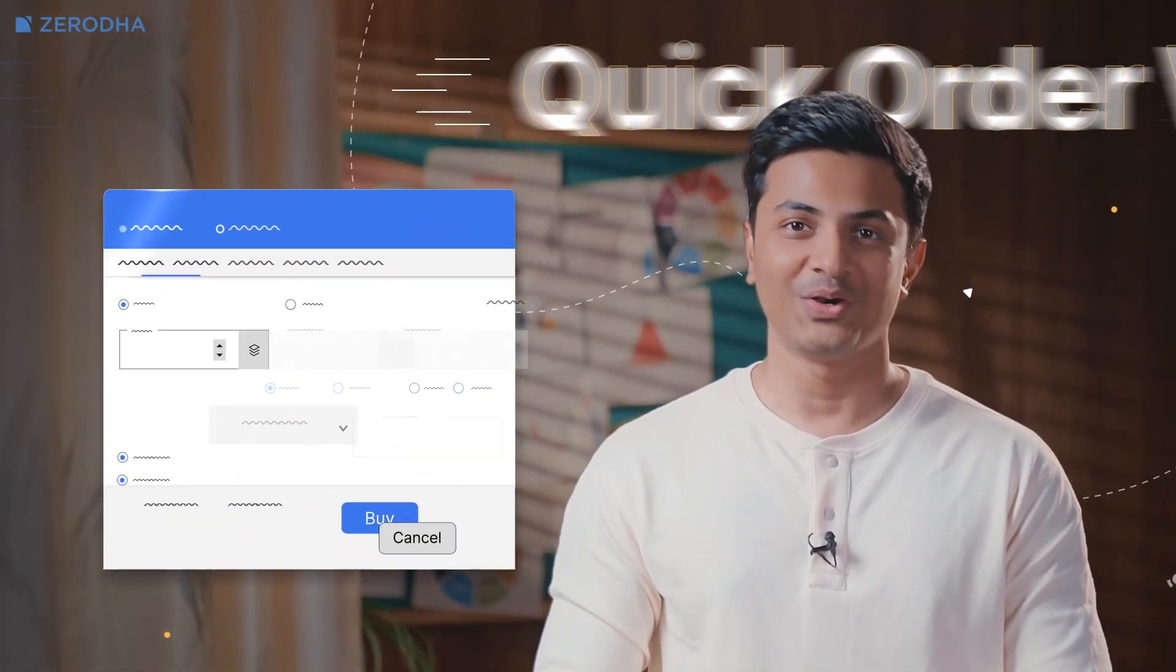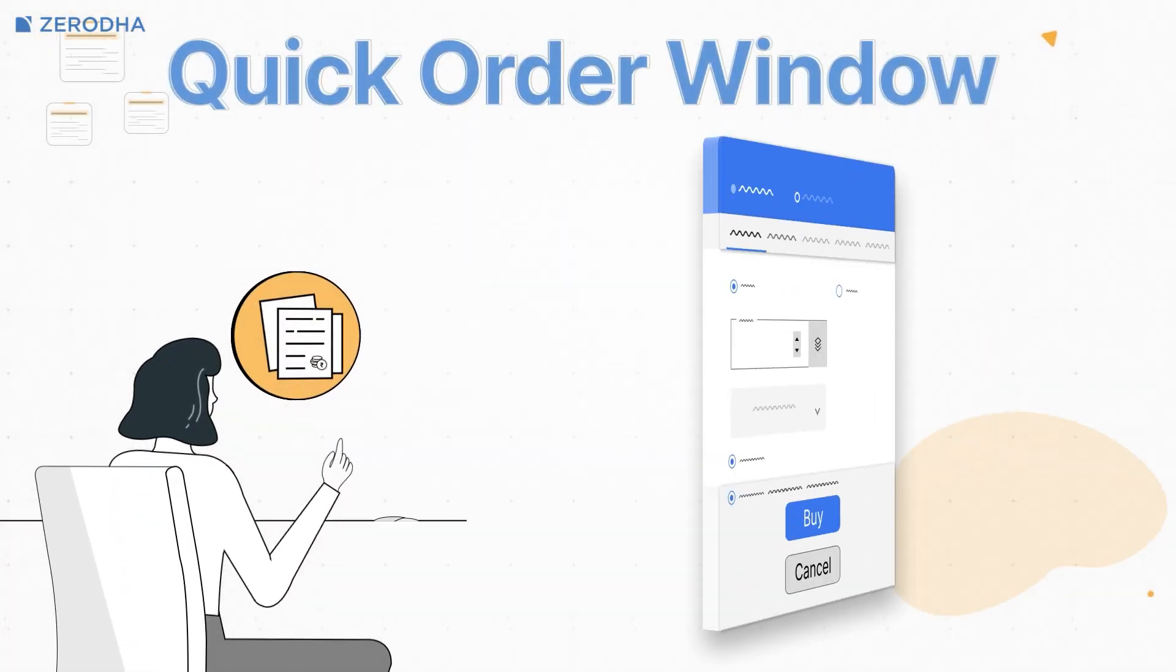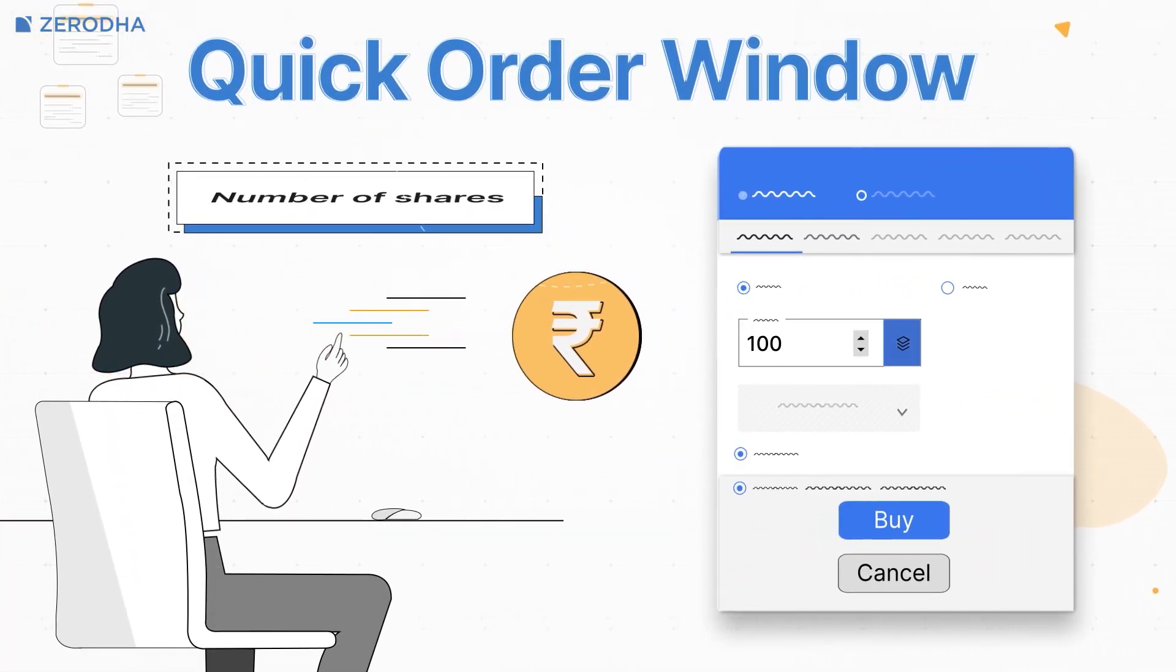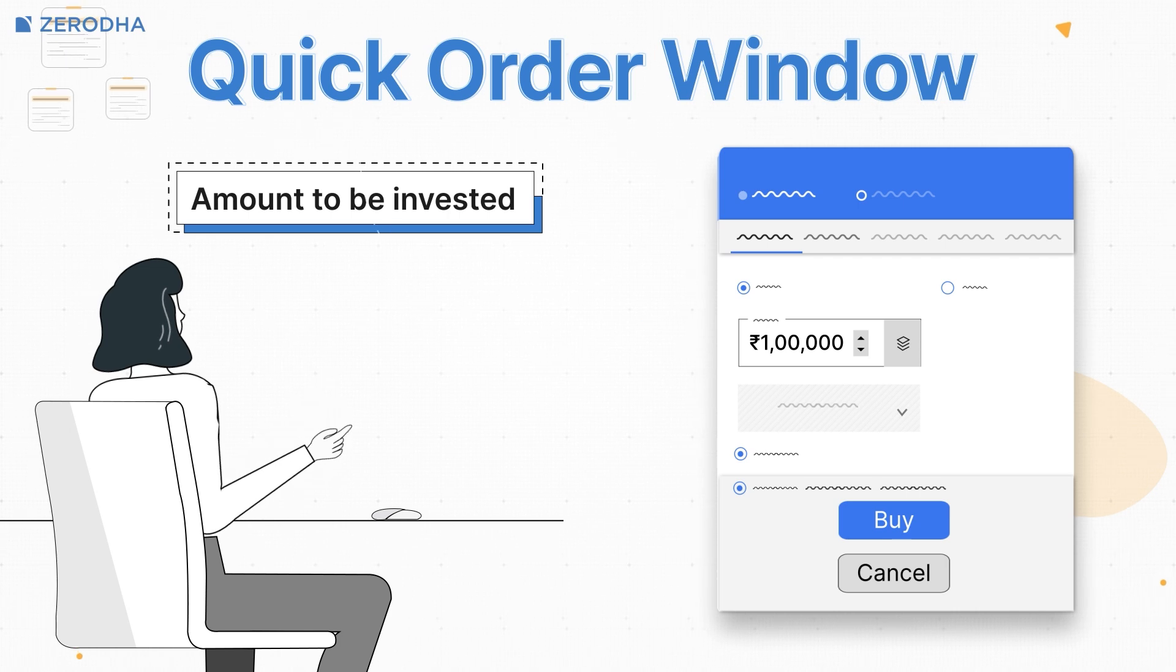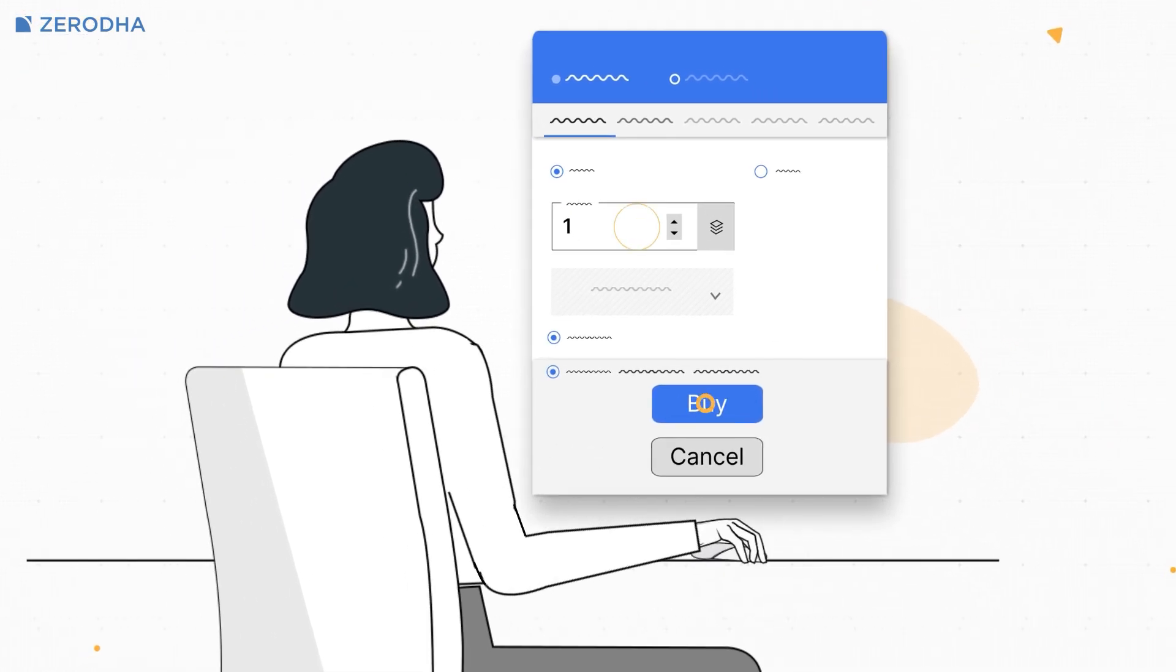We've introduced a new quick order window where you input just one thing, the number of shares or the amount you want to invest. You can invest in anything in just two clicks. This makes it simple if you quickly want to buy or sell something and don't have any other conditions.